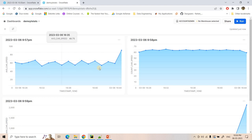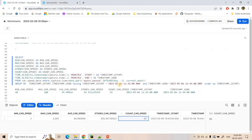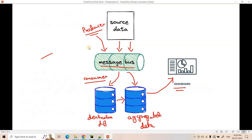Business can understand over one minute window or two minute or one hour based on requirement you can configure. In that window, whatever statistics business can visualize using this. And this is the code. And using this particular Faust application, we can build a real-time data ingestion system from our real-time source to Snowflake Cloud Data Warehouse platform. I hope you understood this.